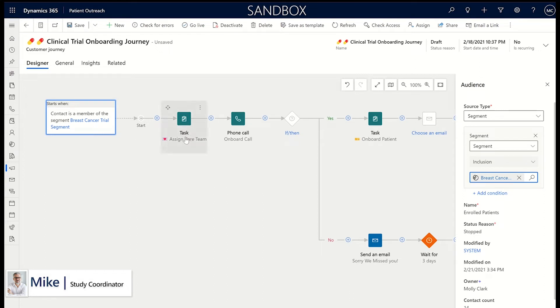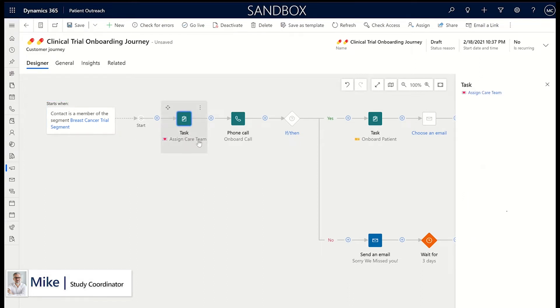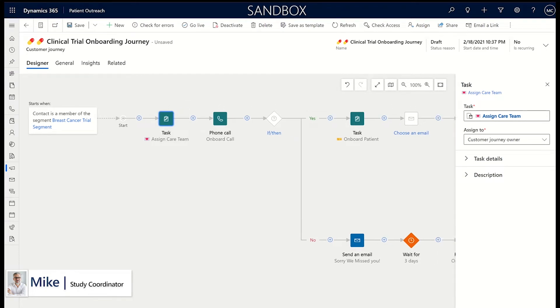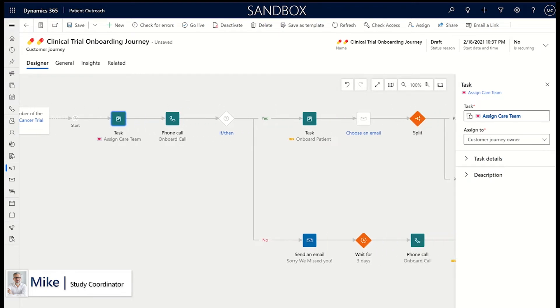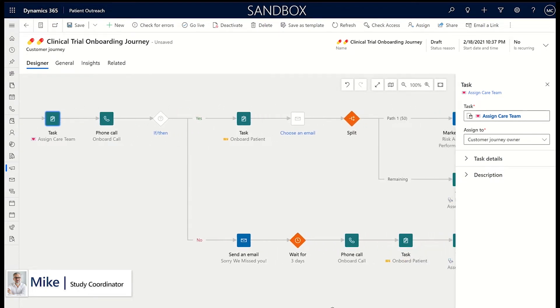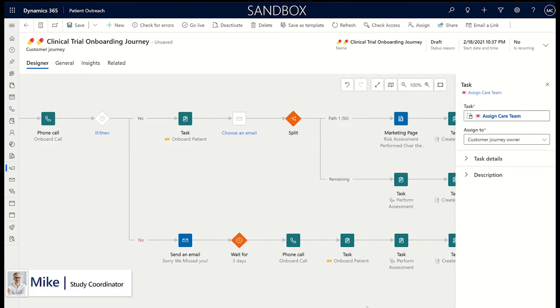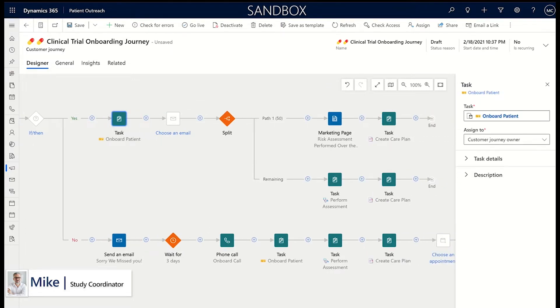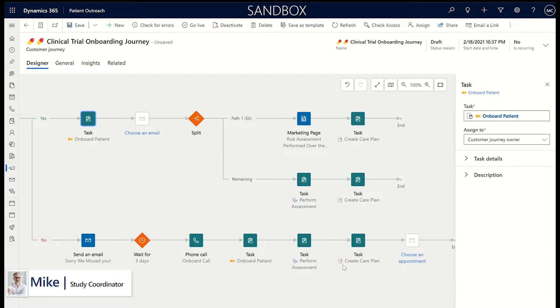Once patient eligibility is determined, an onboarding task journey can be created. This task journey assigns the necessary study tasks to the study coordinator to fully onboard a patient into the clinical trial after all assessments and labs are completed.